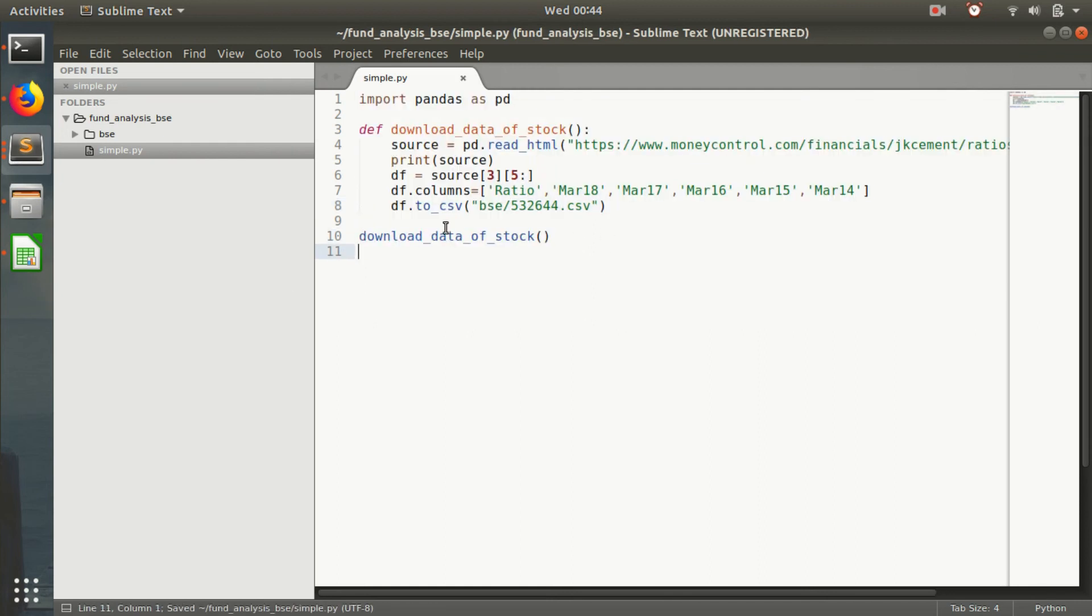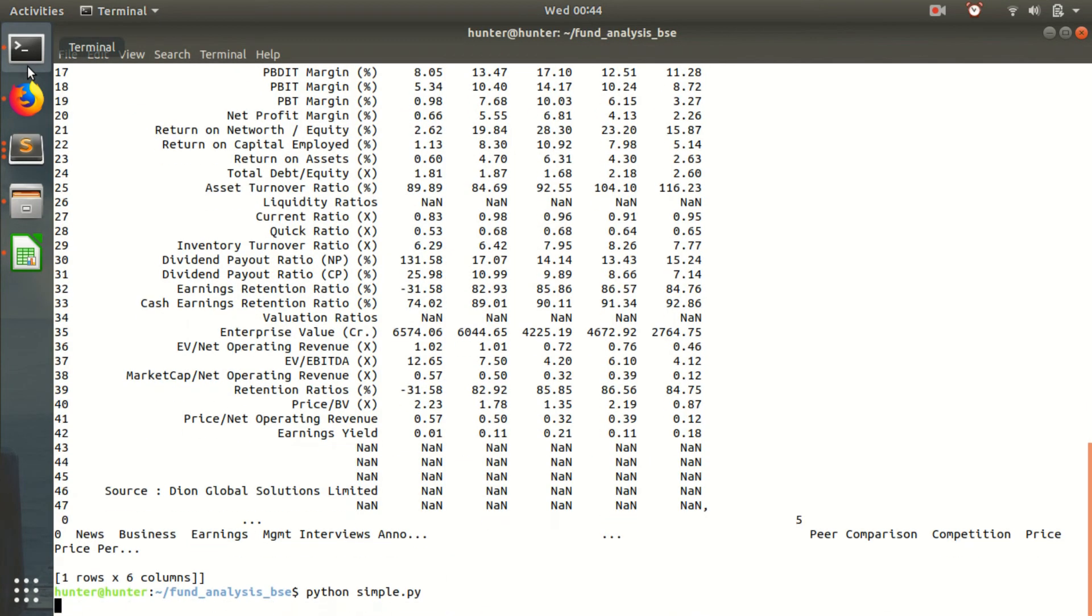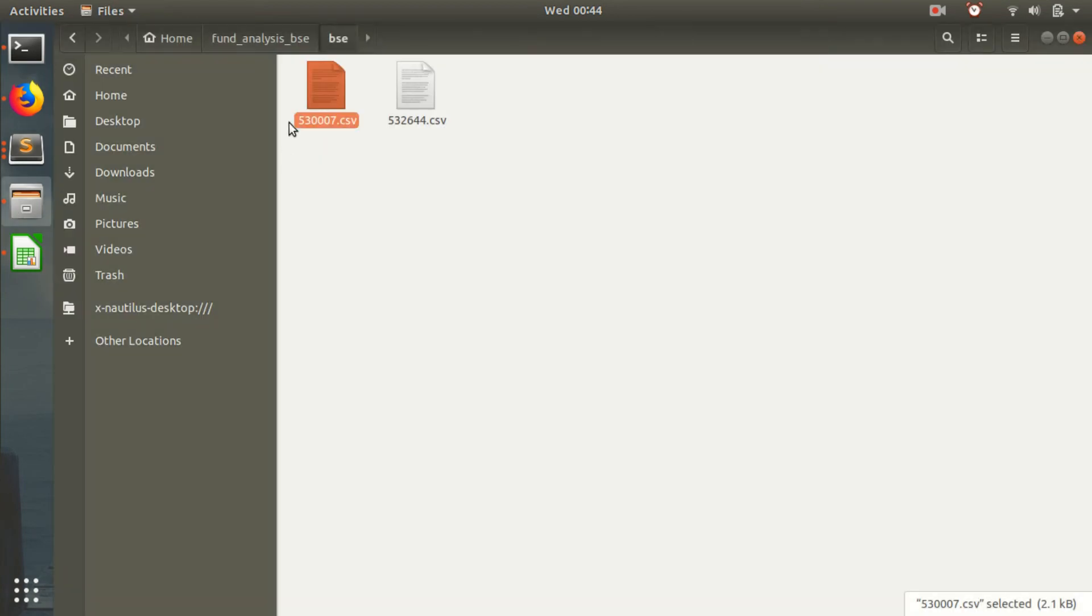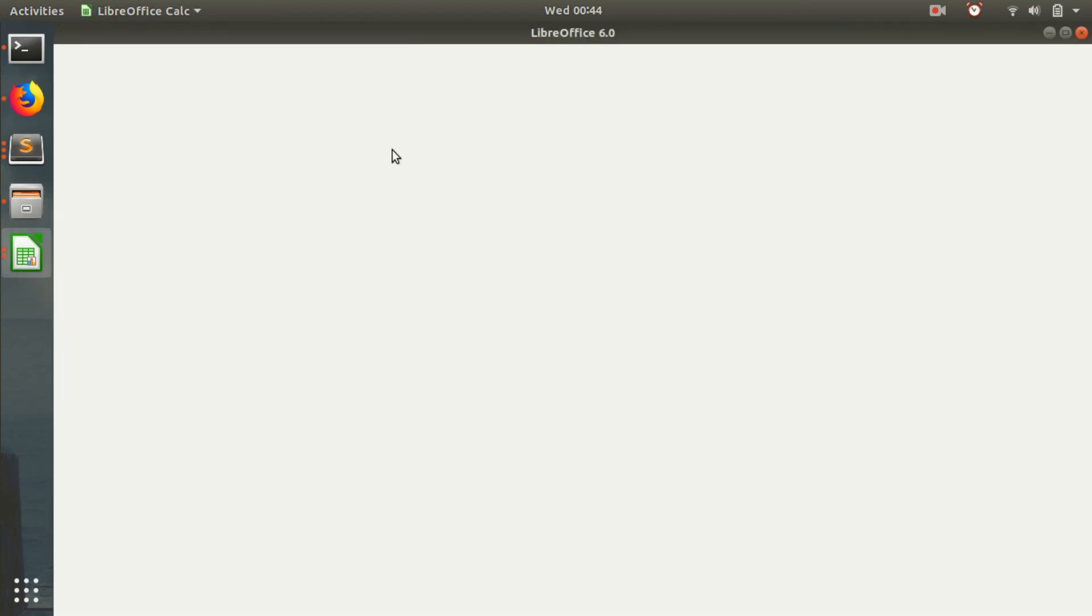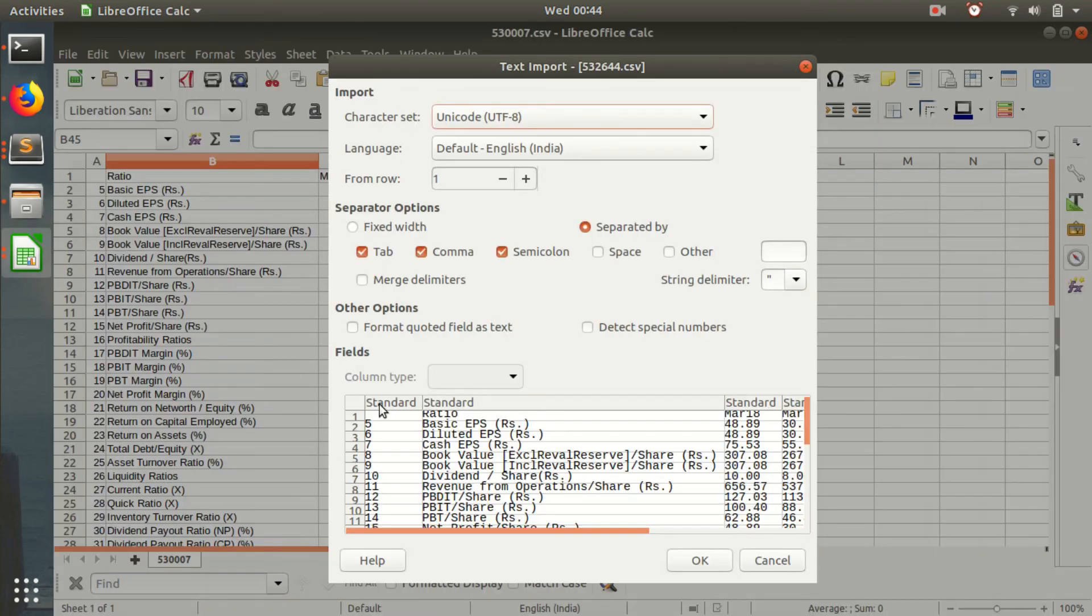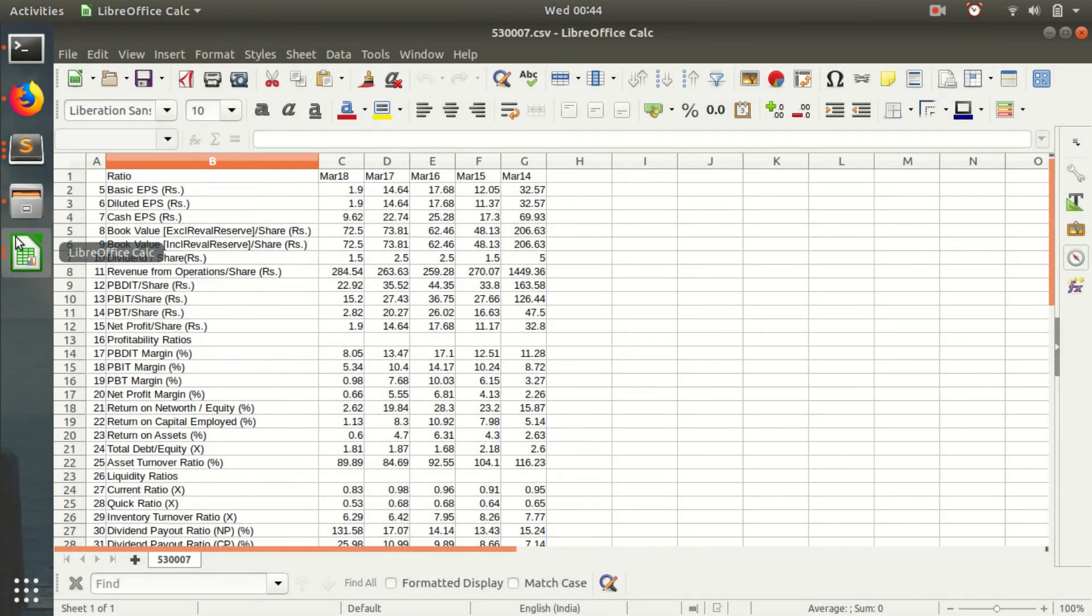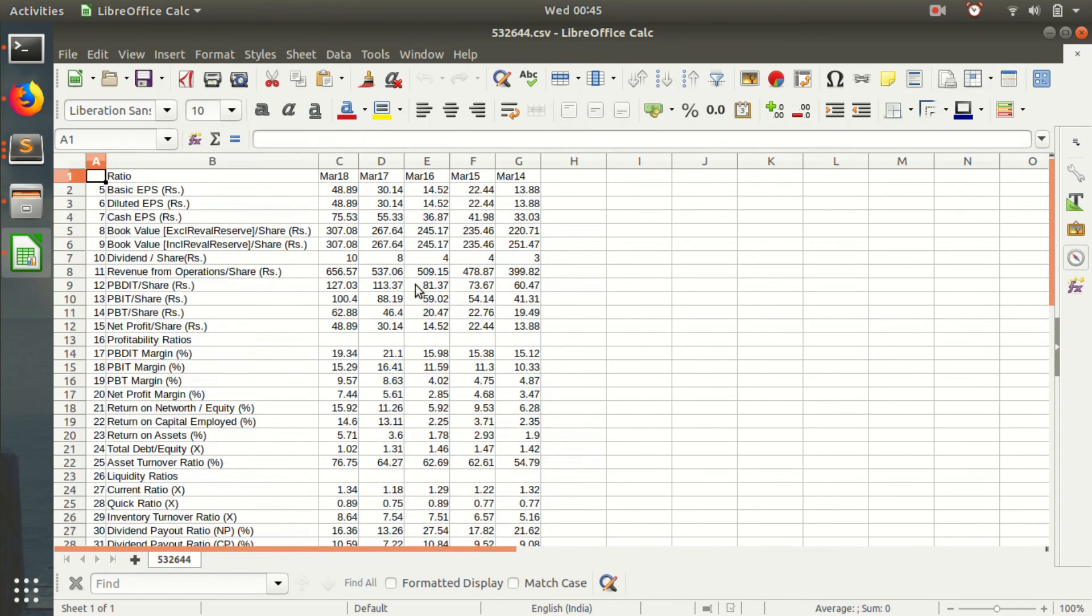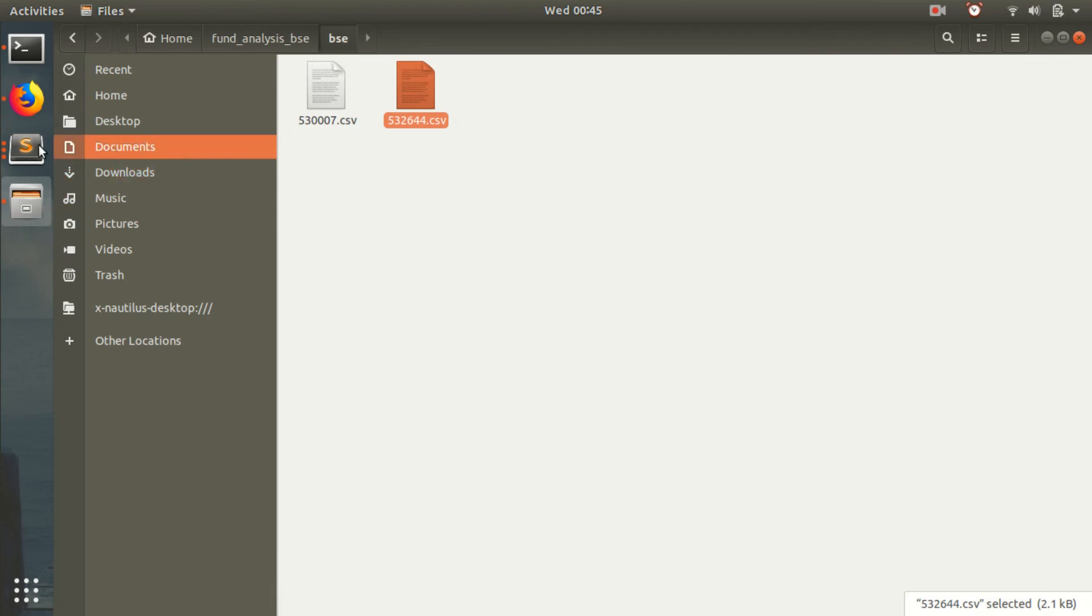So let's try this out now. Apparently we did get... Okay. Yeah so we got the files, we got the data. So yeah you can do this for every stock and save it in your BSE folder and that's it.